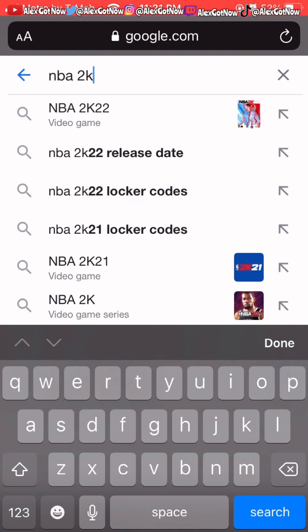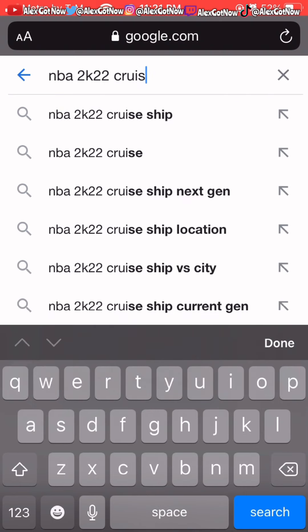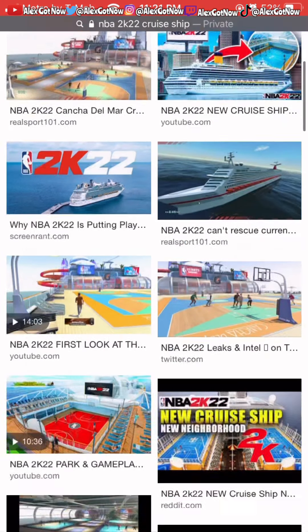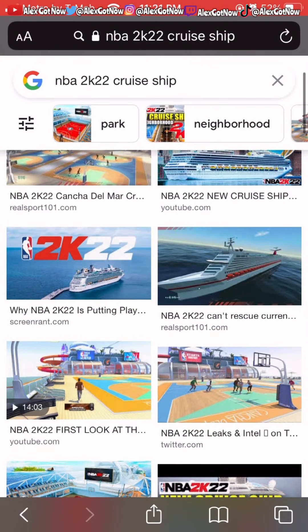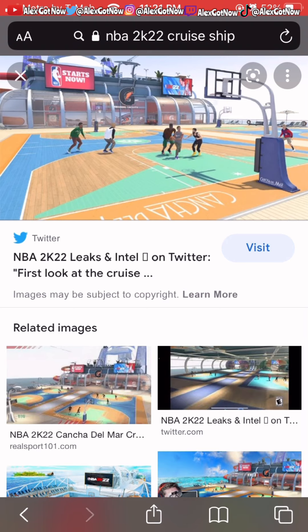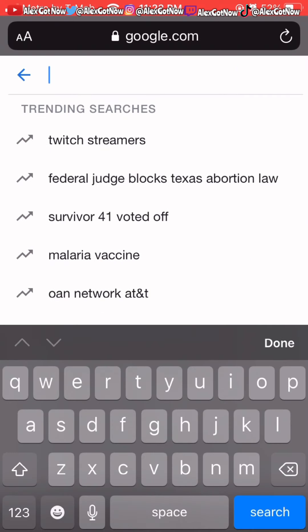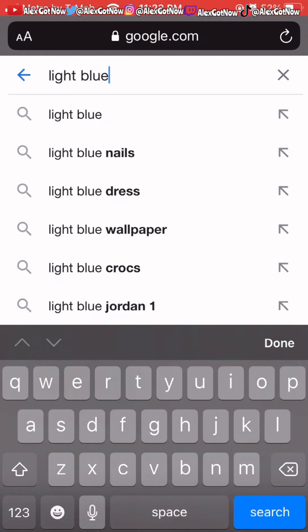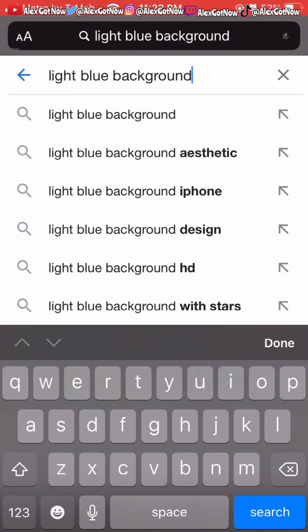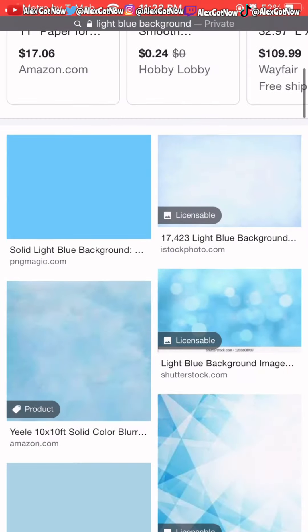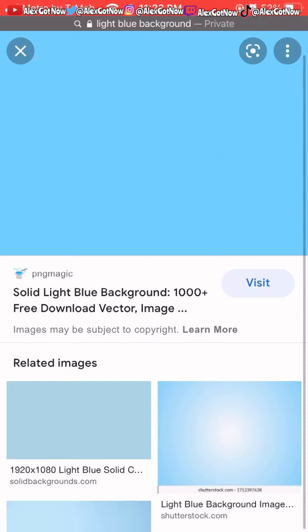Next, go to Google and download a background for the thumbnail. I like to get a park background — I searched up 'NBA 2K22 cruise ship' and downloaded that picture. Then you want to download a picture of the color theme you want. If you want red, search 'red background' and download one. I just did light blue because I felt like it.